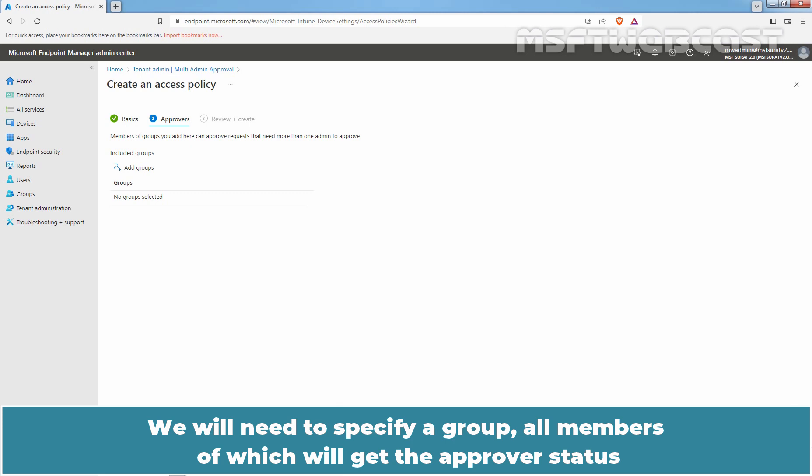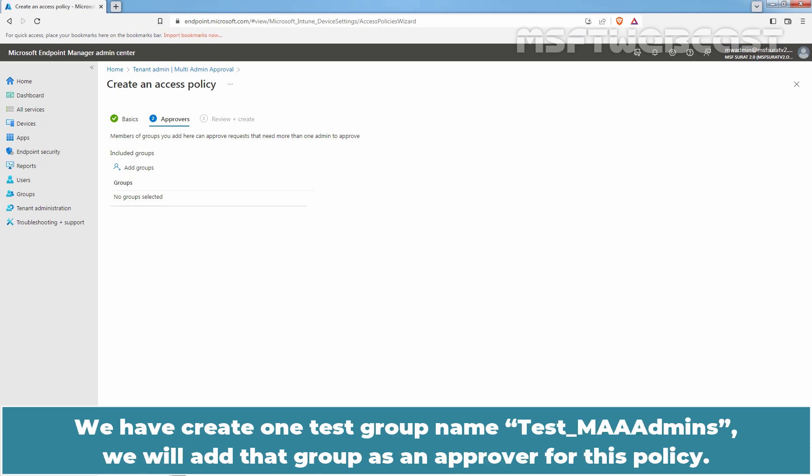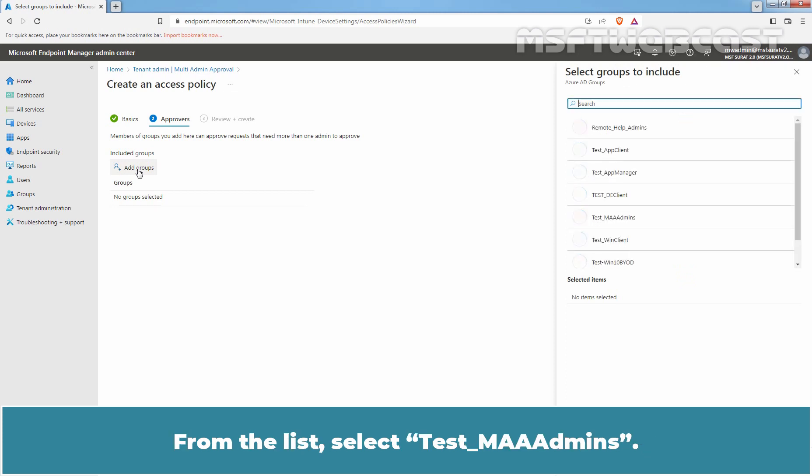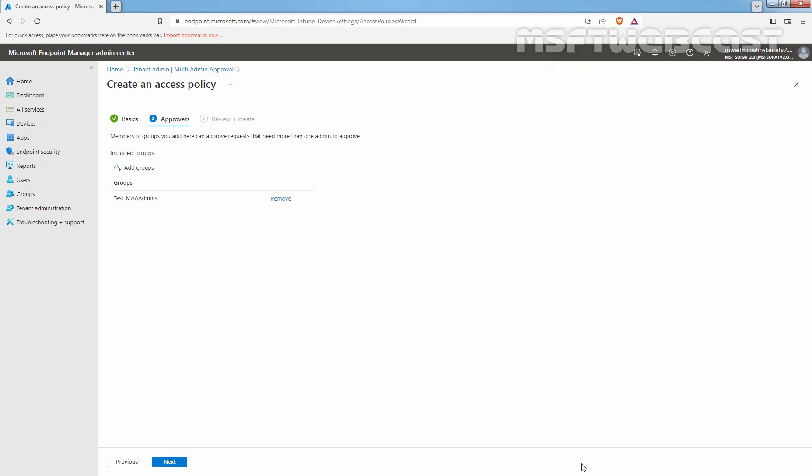We will need to specify a group, all members of which will get the approver status. And thus, we will be able to either approve or reject approval requests that get generated because of this policy. We have created one test group named Test MMA Admins. We will add that group as an approver for this policy. Click on Add Groups. And then select a group. From the list, select Test MMA Admins. Click on Select. And click on Next to continue.